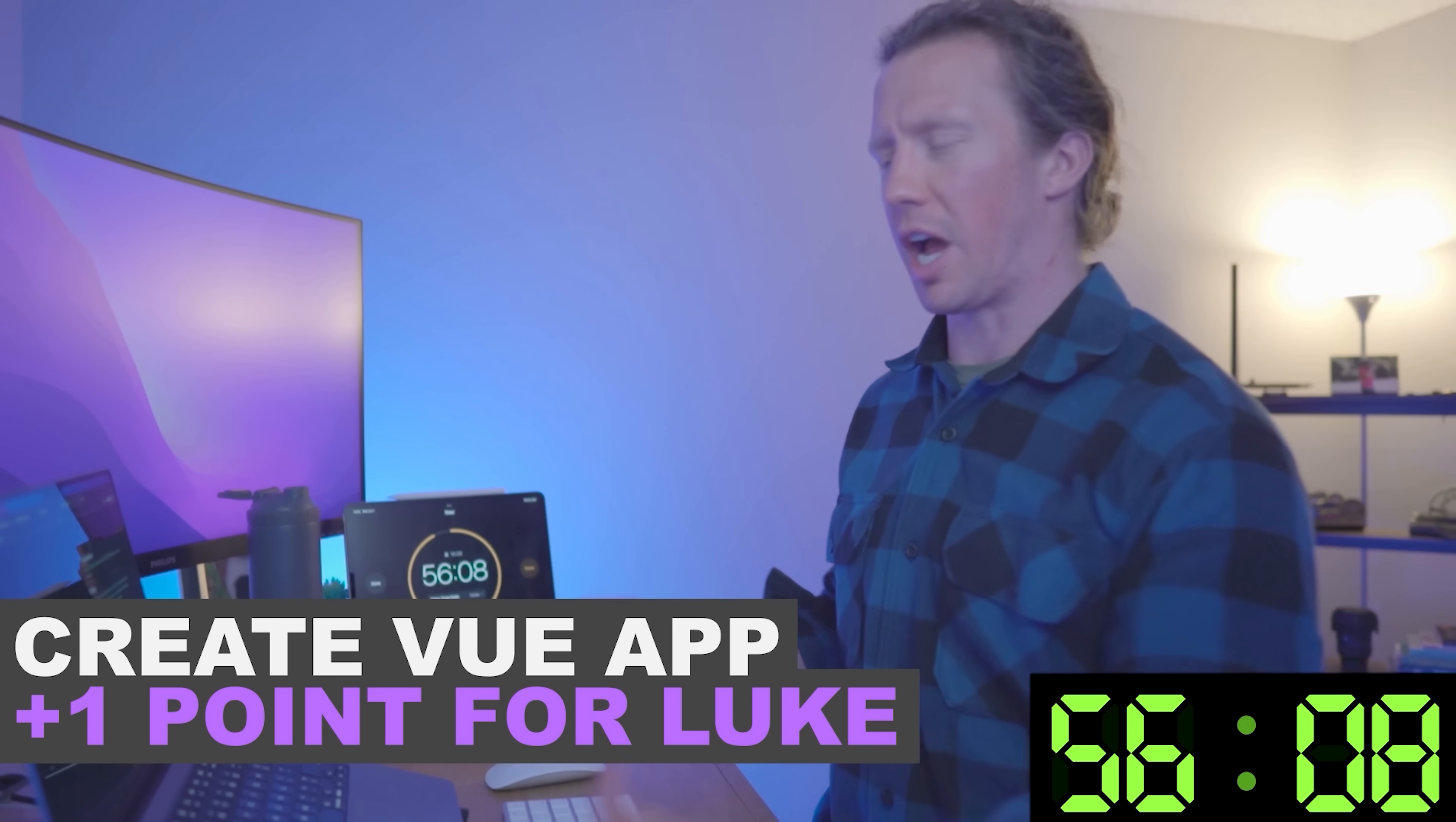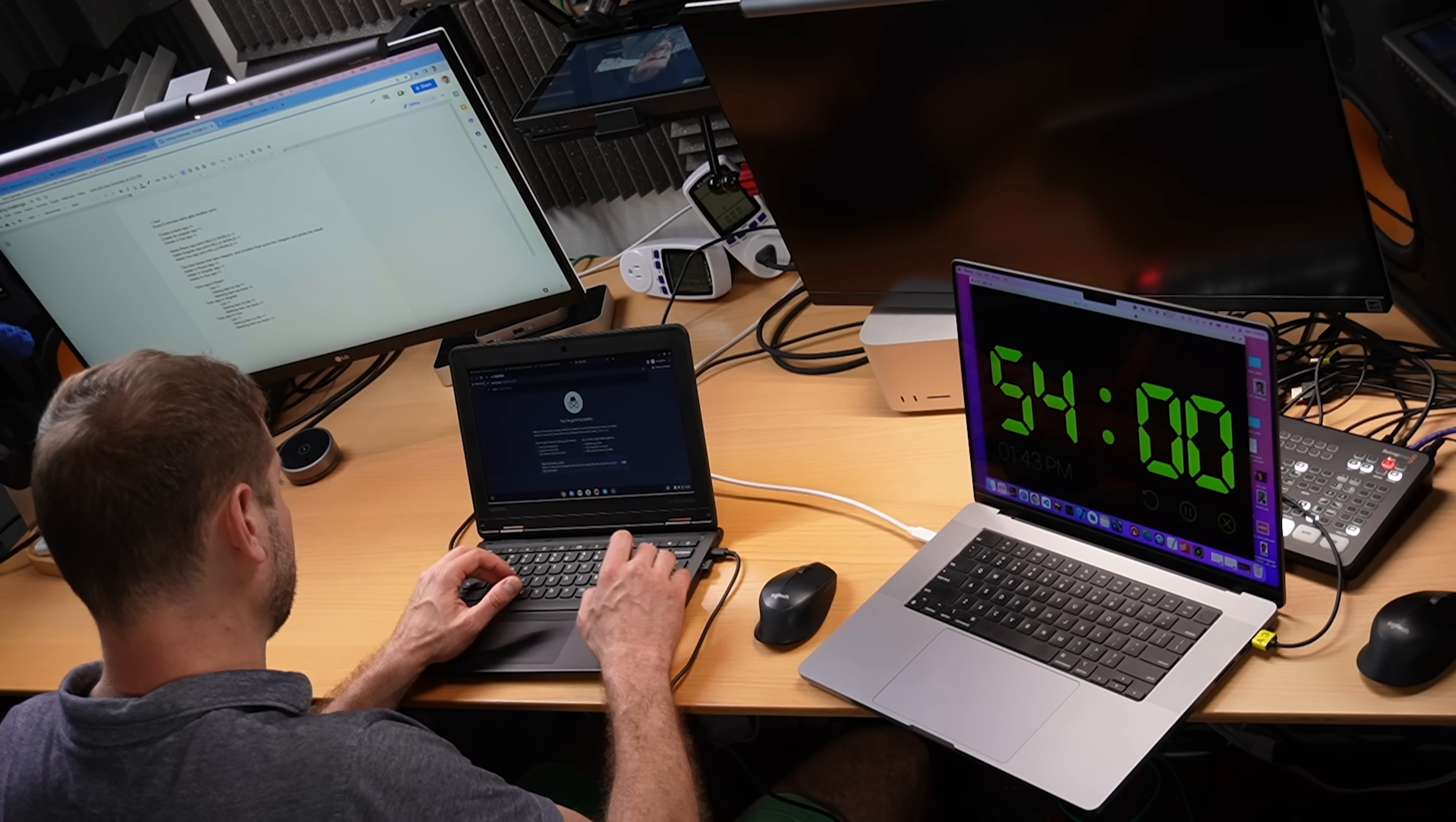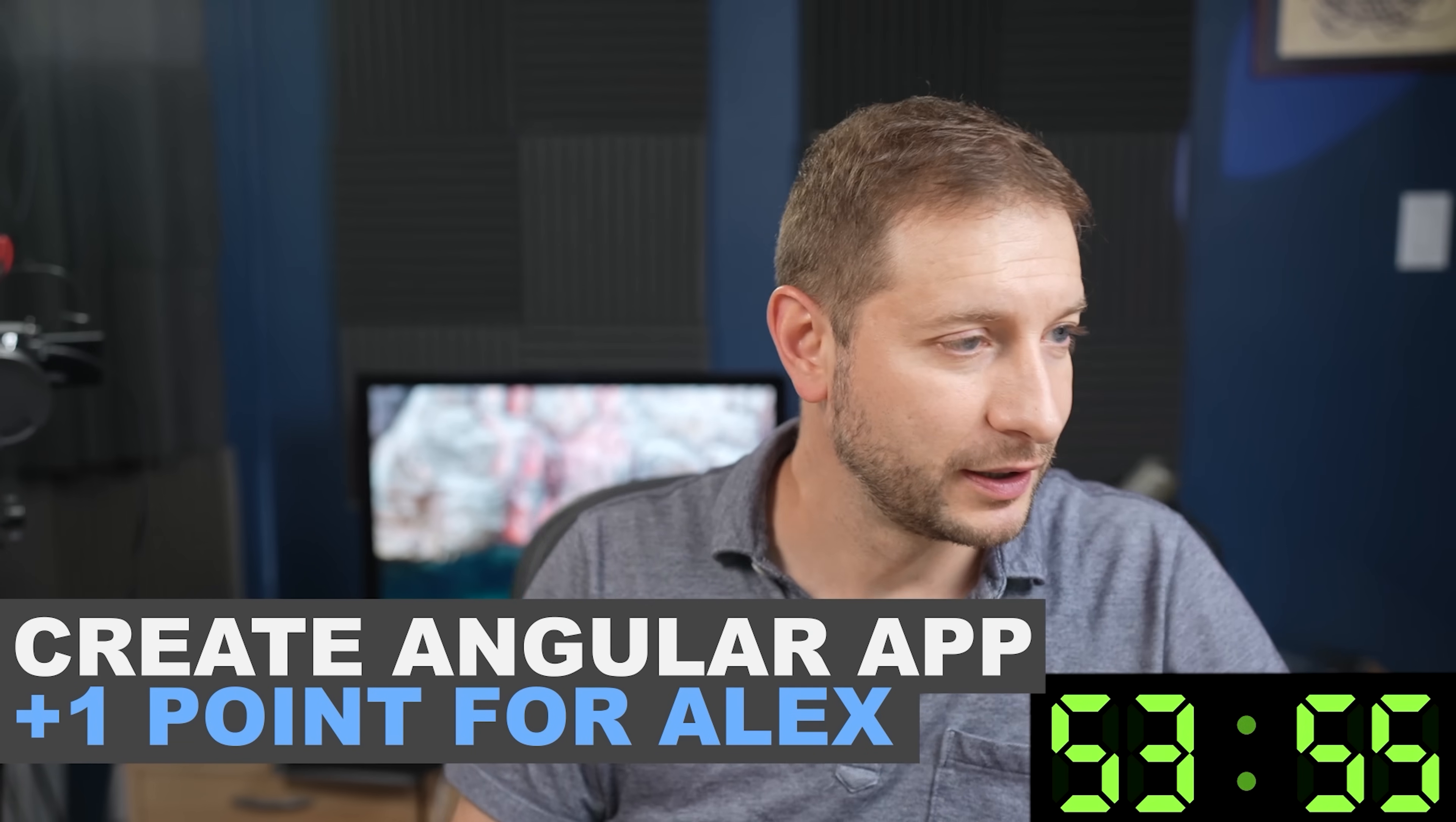So I can just go over to localhost to see if this is running. And I got one point. Oh my gosh. Oh, here we go. Localhost 4200. And there's the app. I get a point. Boom.